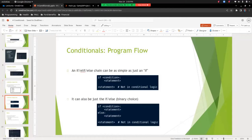Conditionals don't have to be the full if/elif/else chain. It can simply be just an if: if condition, do a statement, then a statement not in the conditional logic follows. It can also just be if and else, which you use in a scenario of a binary choice — it has to be one or the other. If condition, do this statement; else, do this other statement; and then the statement at the bottom not in the conditional logic.